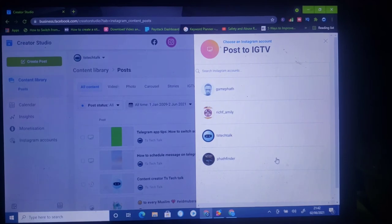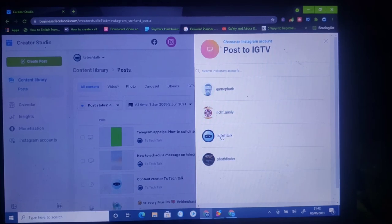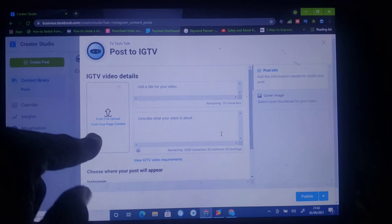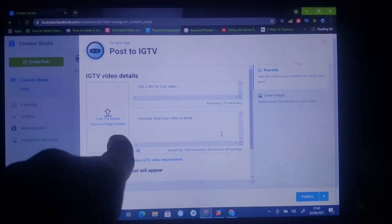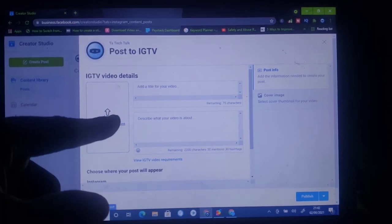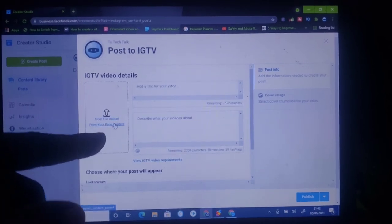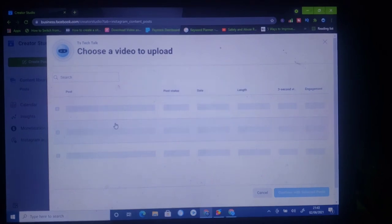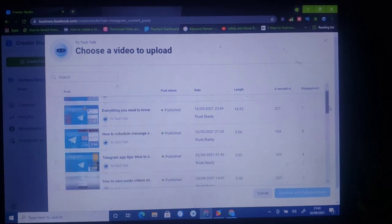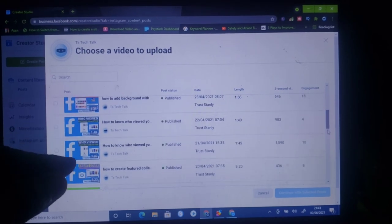Go ahead and click on IGTV and it's going to display the pages for you. Select the specific page you want to cross post on. If you only have one page, only one page will display here — the reason I have multiple pages displaying is because I'm the manager of all of them. Once the page has displayed, you'll notice this section right there that says Upload from Page Content. Click on that particular option and it's going to display all of the videos that are on your page.